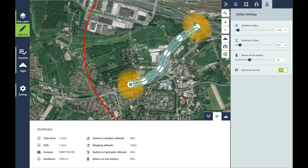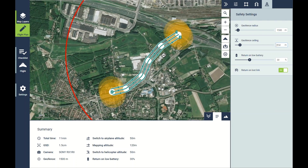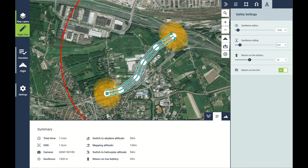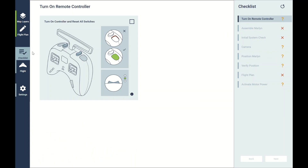From here you can move on to your pre-flight checklist and then go off and accomplish your survey. For any questions or for any more information, you can always contact us at sales@atmosuav.com and we'll be happy to help.